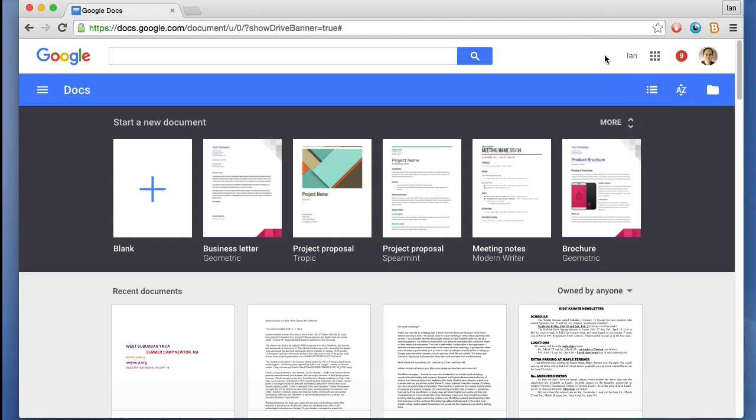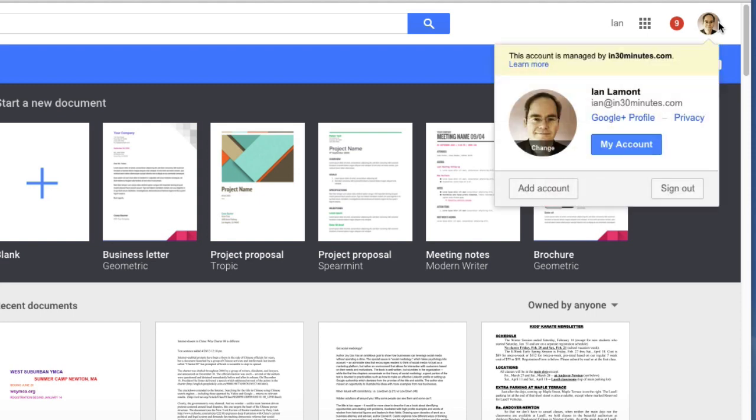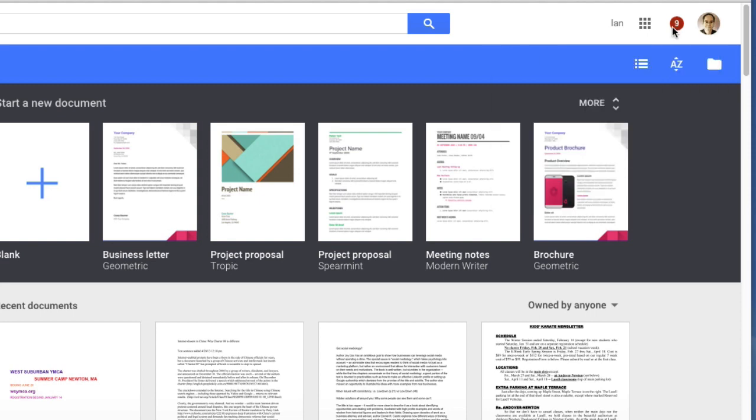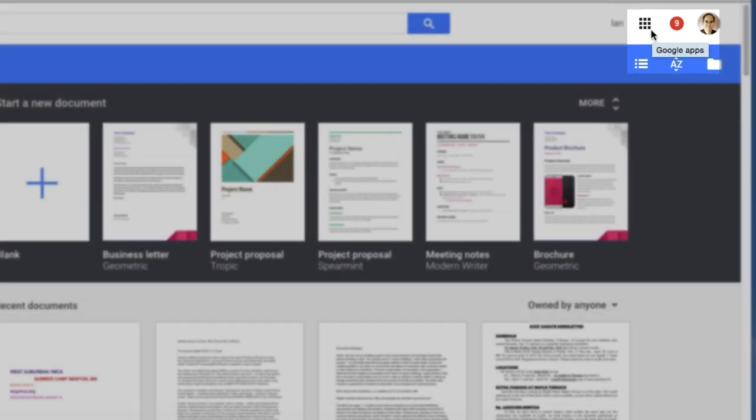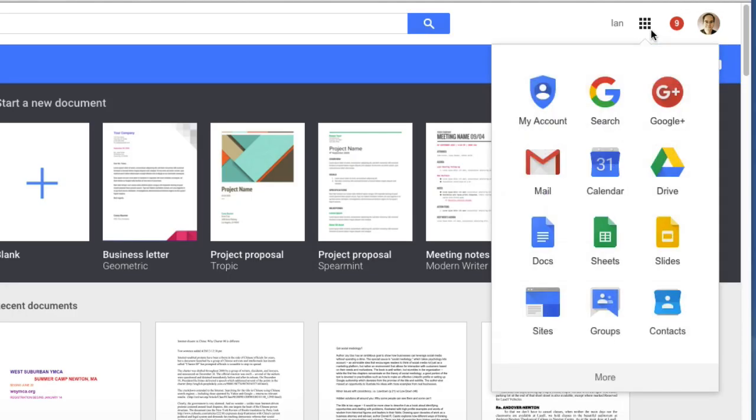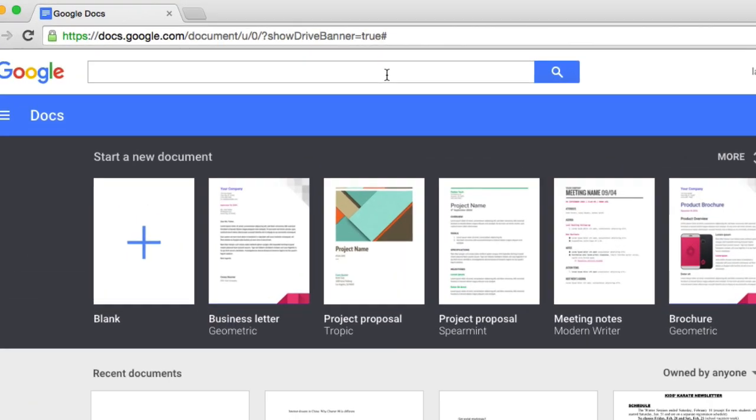Up at the top here, it'll show you which account you're using. I'm using my work account, Ian at in30minutes.com. Notifications. Another way to—these nine little squares that will switch to other Google apps such as Slides, Sheets, or Drive. And then search.